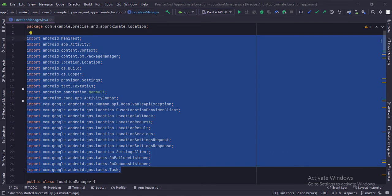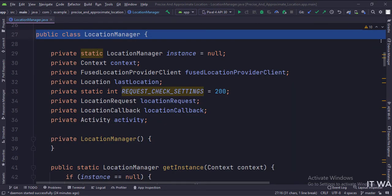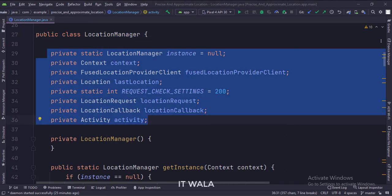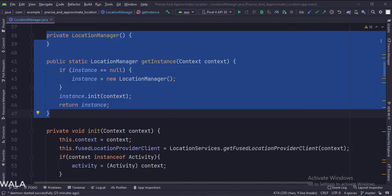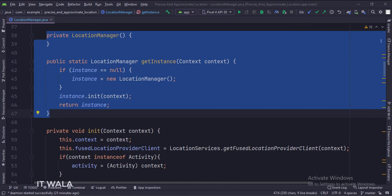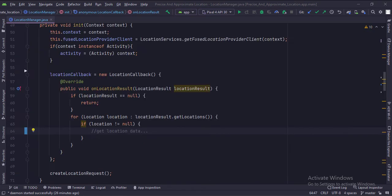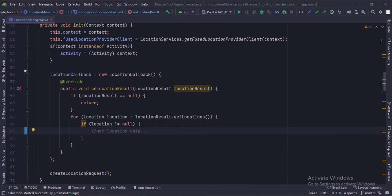These are the imports. This is the location manager class. These are the data members. We implement the singleton object creation pattern so that only a single instance of this class would be present throughout the app lifecycle. Meanwhile, we call the init function, where we initialize some things. In the init function, we get the location provider, then we set up a location callback where we can get the location data. We haven't used this callback in this tutorial. And finally, we call the create location request function, which asks the user to enable the location service on the Android device.